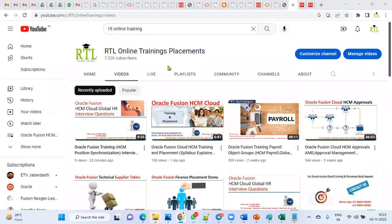Hi, welcome to our RTL online trainings. Please subscribe to our channel to get the latest updates about Oracle Cloud in finance, supply chain, HCM, and technical topics, as well as trainings, placement, and interview questions, and real-time issues. We will be posting videos here.